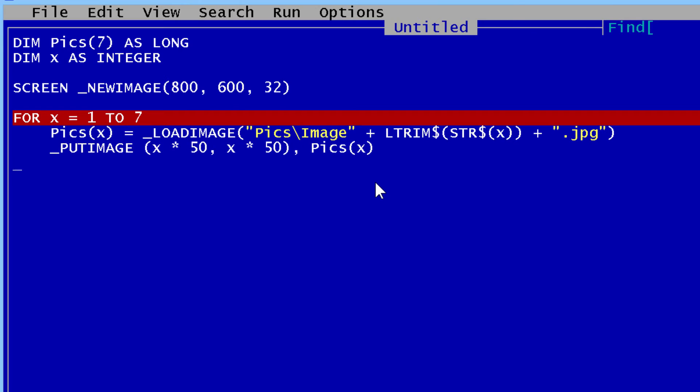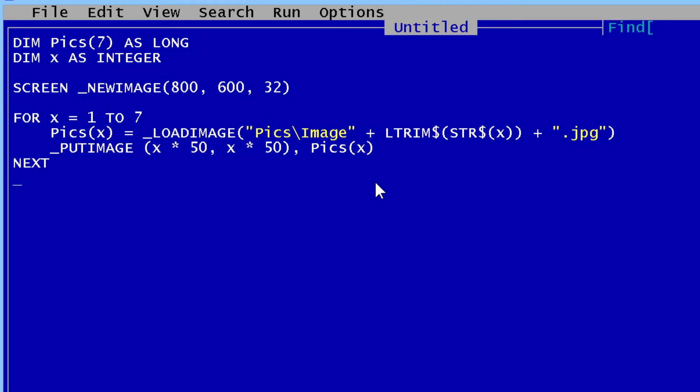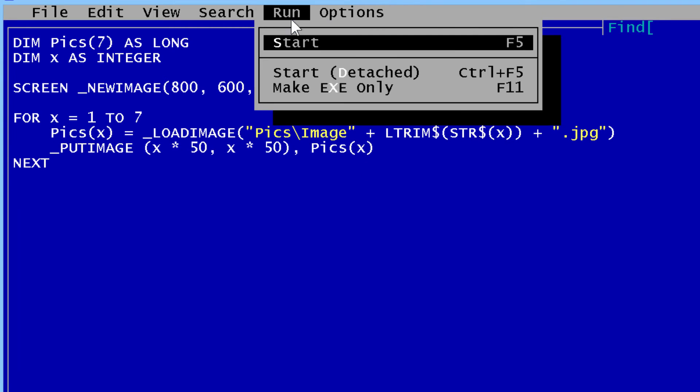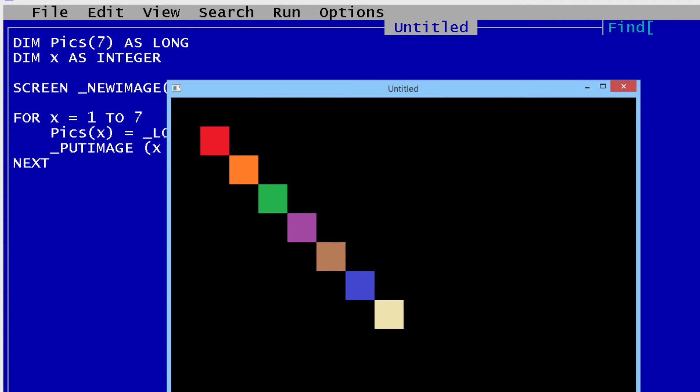That should put the images in a diagonal on the screen. Next ends the for loop. Let's take a look at what we got. There are the seven images.